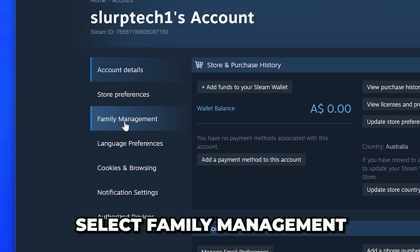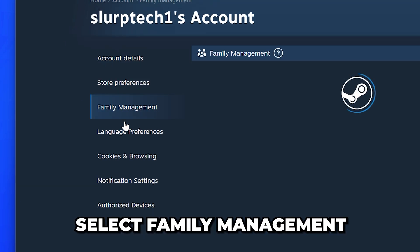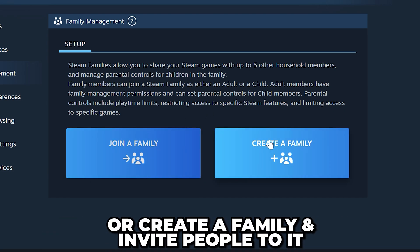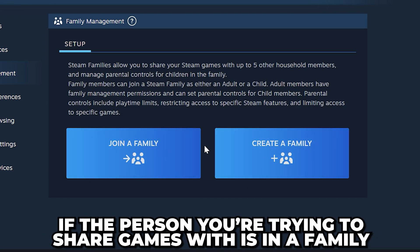Go to the side menu and select Family Management. To share your Steam games, you will either need to join a family or create a family and invite people to it.